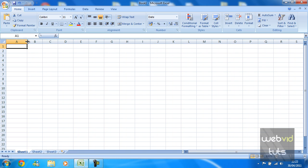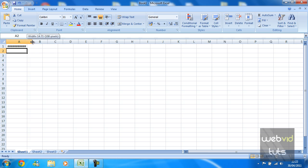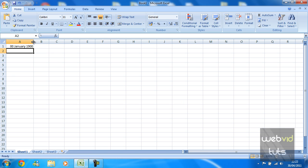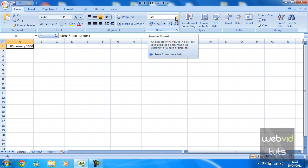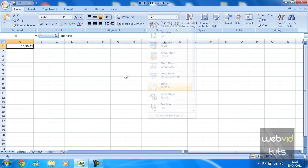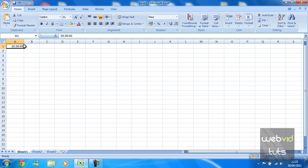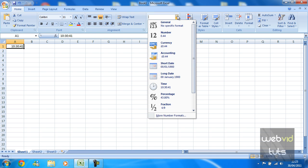So that is date basically. We're just going to move that down a bit and now we're going to go on to time. What we're going to do first is actually put a time in there, so let's just do 10 hours 30 minutes and 41 seconds. Again that is actually formatted as date at the moment but we are going to change that. And there you go, that is the time I have just put down, so it is 10 hours 30 minutes and 41 seconds.